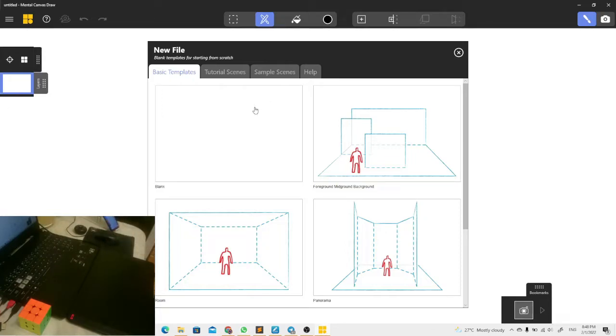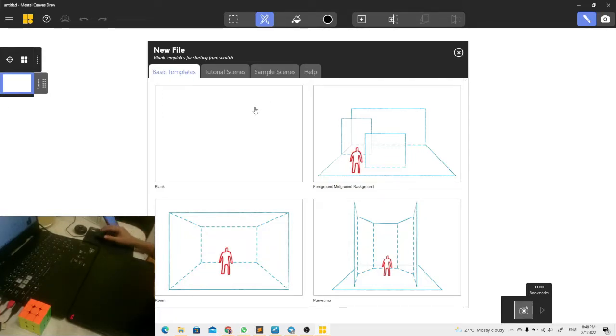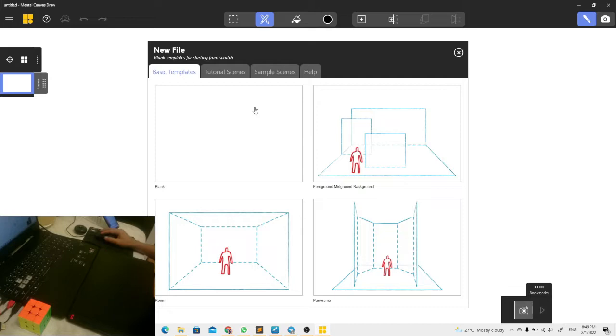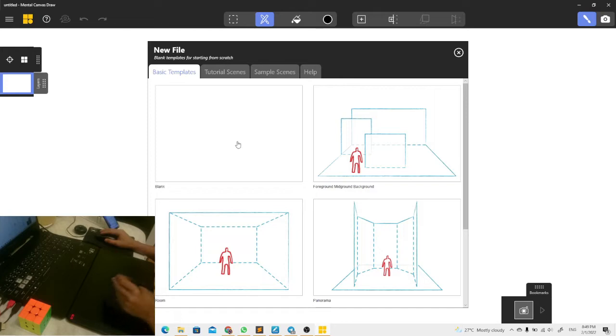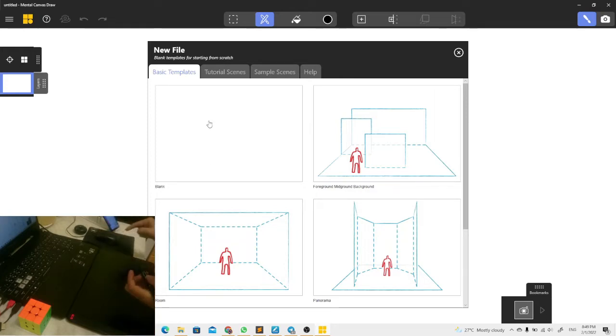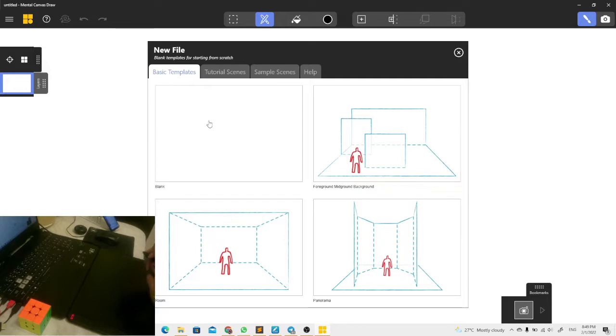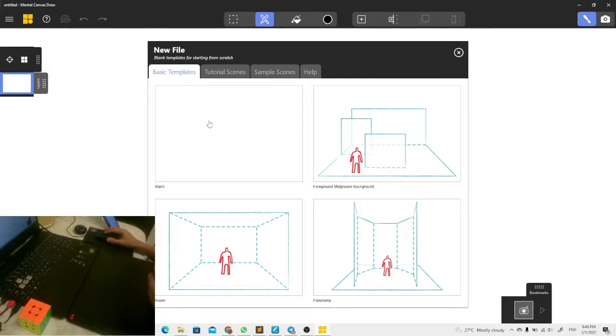Hello everyone. Some people think that it is not possible to use Mental Canvas on Windows using a graphic tablet. It is not true. I use a graphic tablet here and a mouse. So first we need to know these few things.